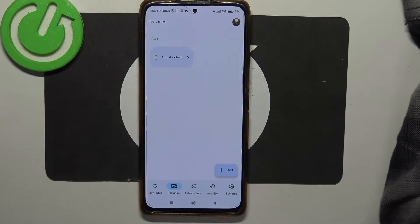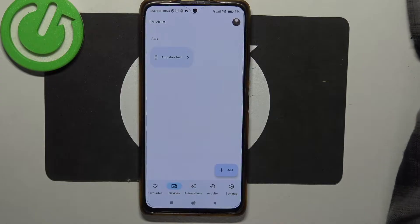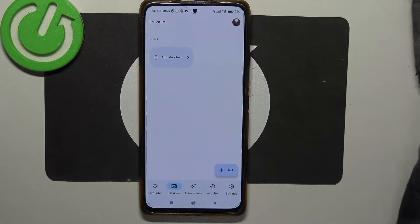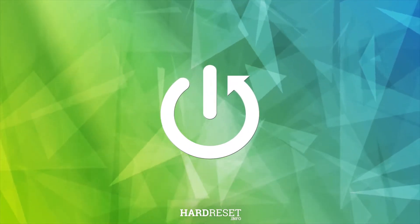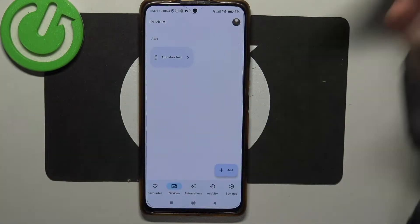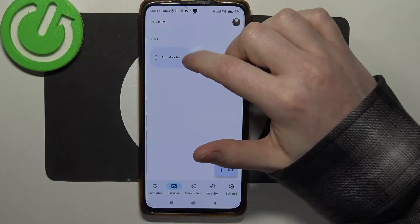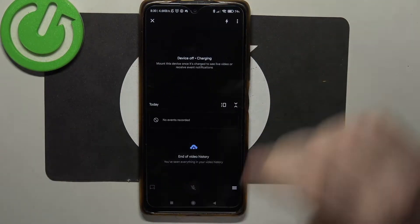Hello, in this video I want to show you how to change the ringtone for Google Nest Doorbell. To do this, first we'll need to open the doorbell that we have added in the Google Home app.